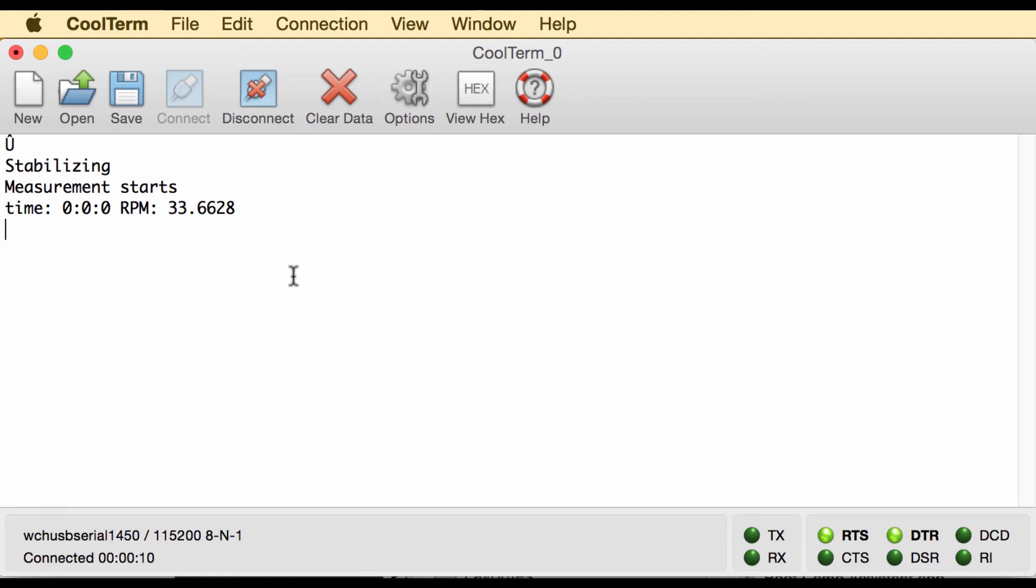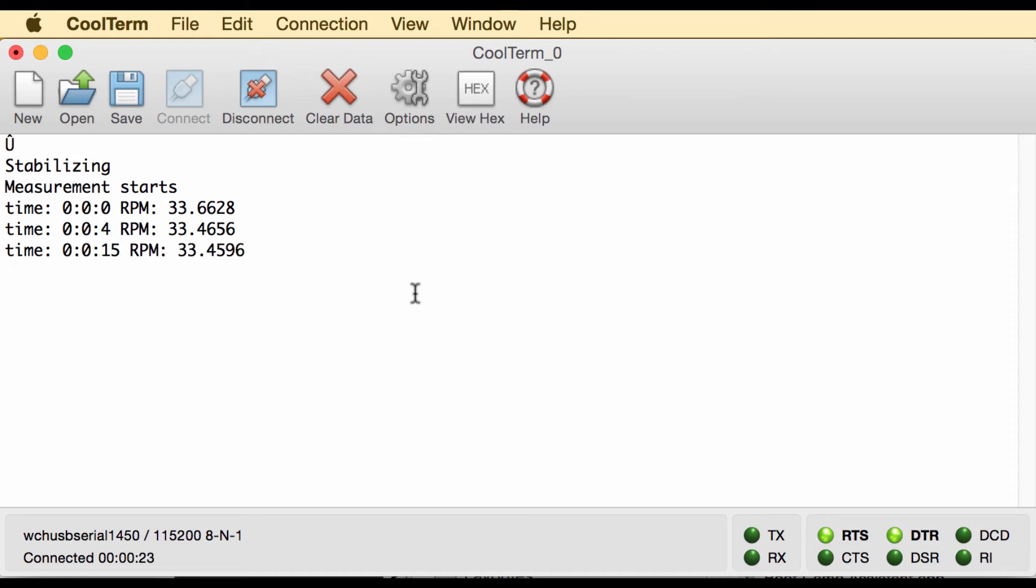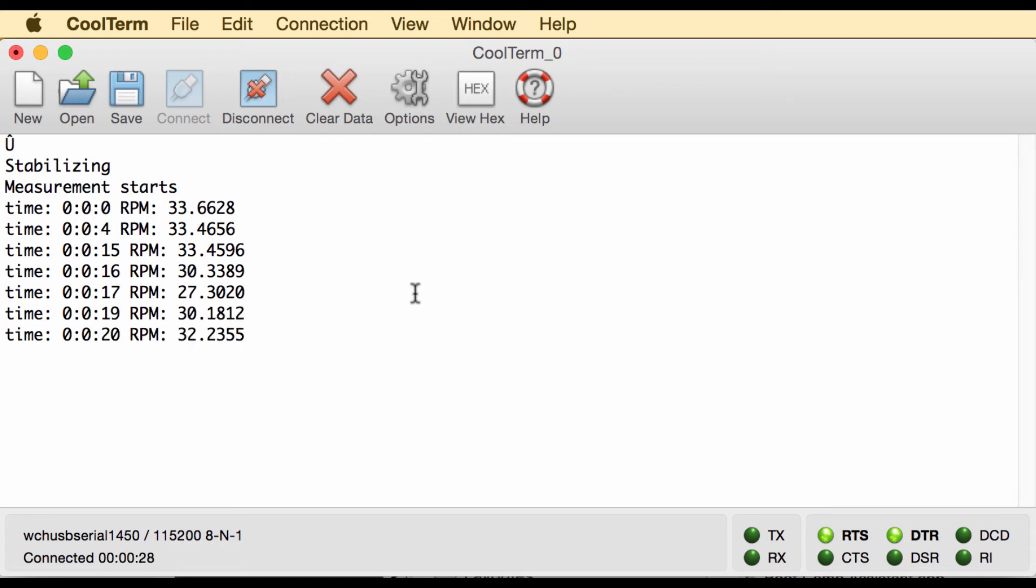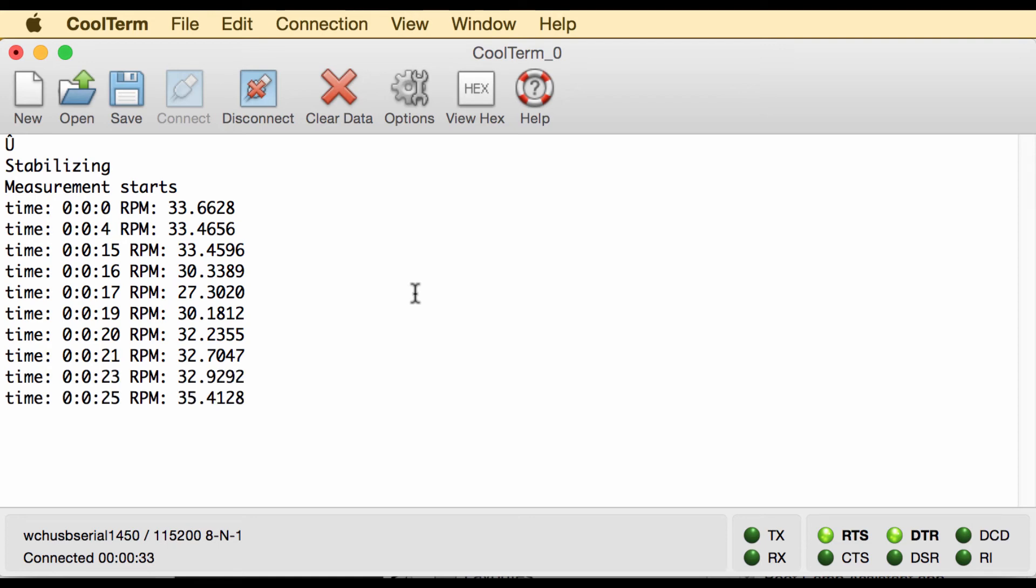As long as nothing dramatic happens it sends in 10 second intervals approximately, but when the turntable slows down because of a motor hiccup or a relay malfunction then it starts sending at faster intervals. I'm simulating this by slowing down the turntable with my finger a little bit, so you see here we get measurement values whenever a deviation occurs.